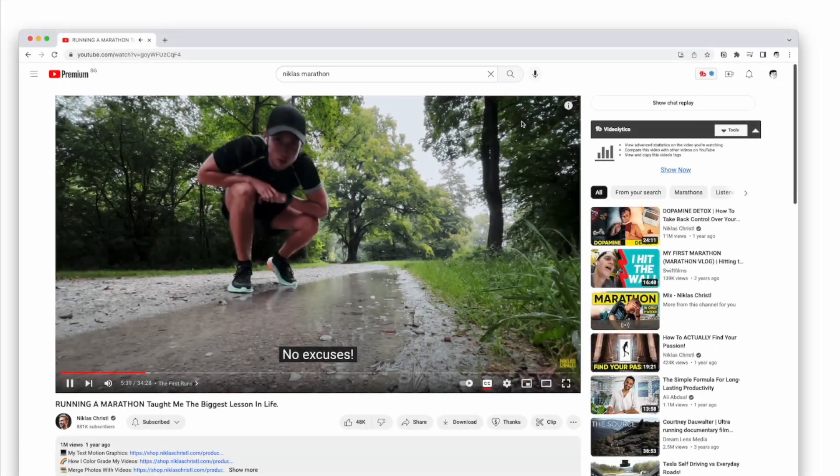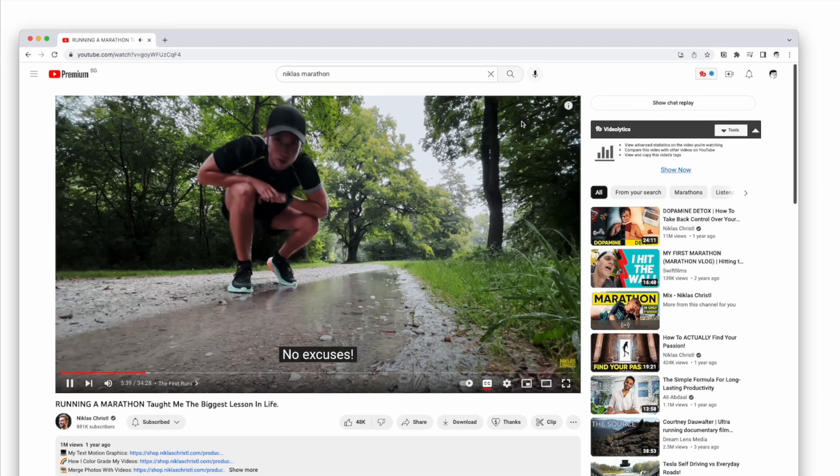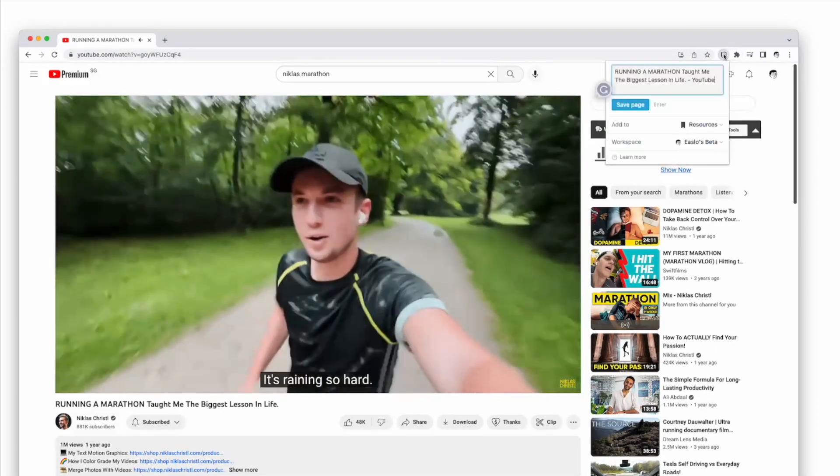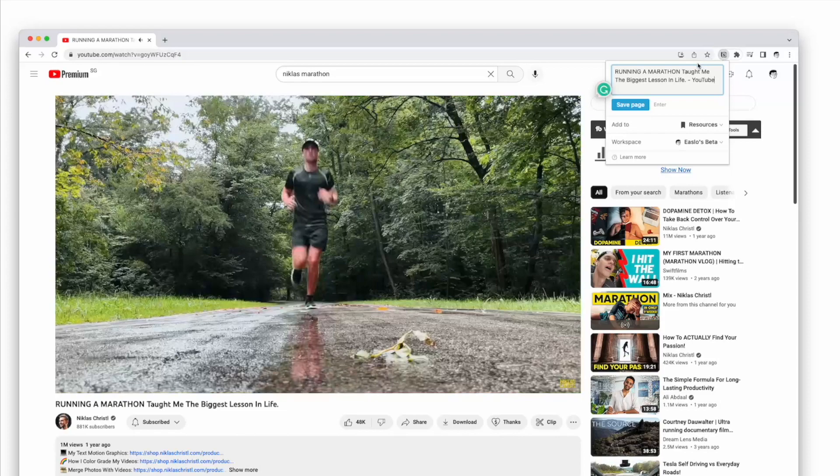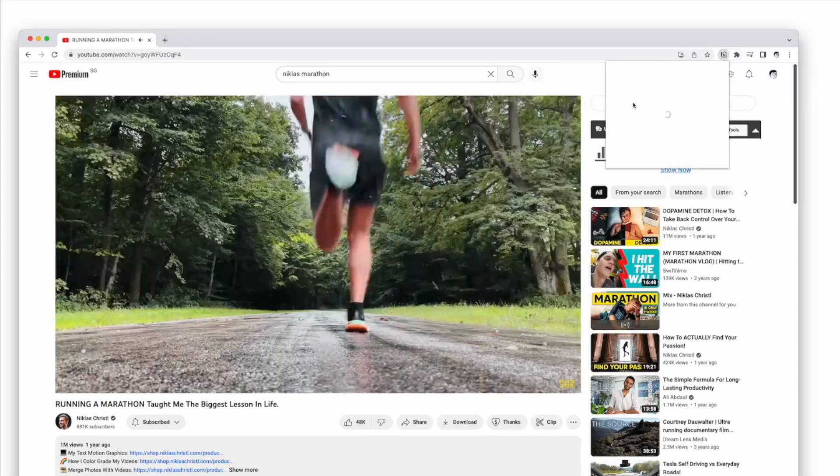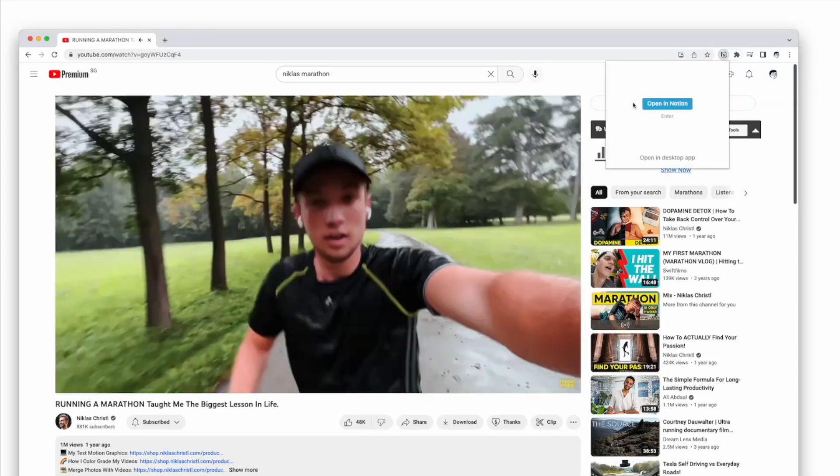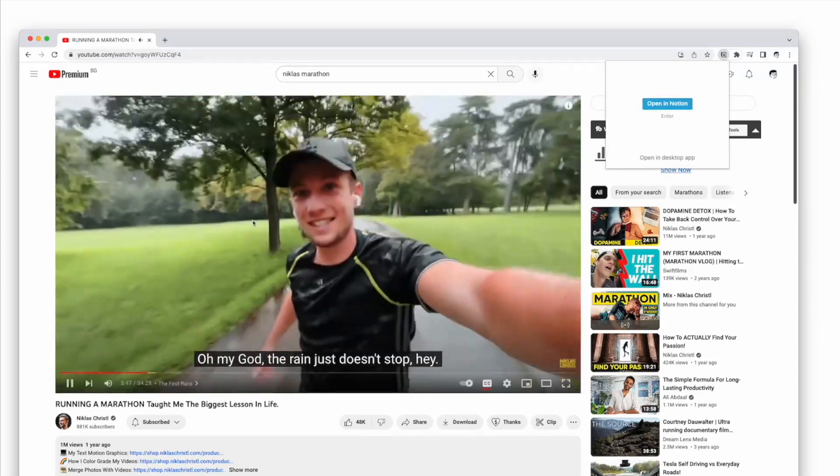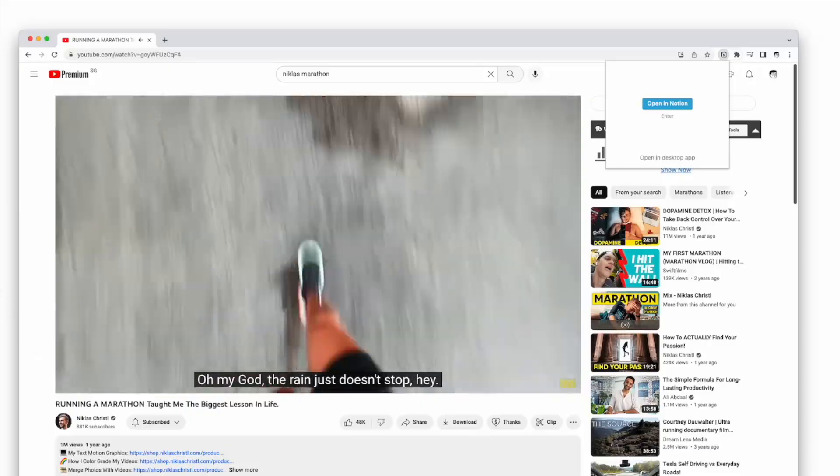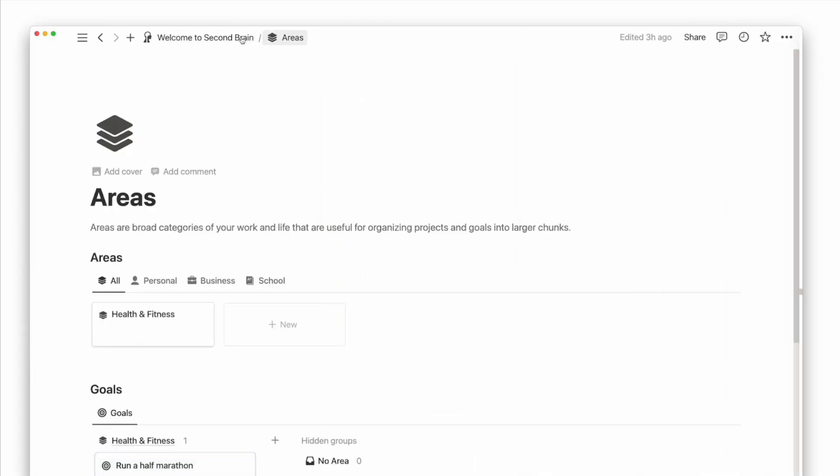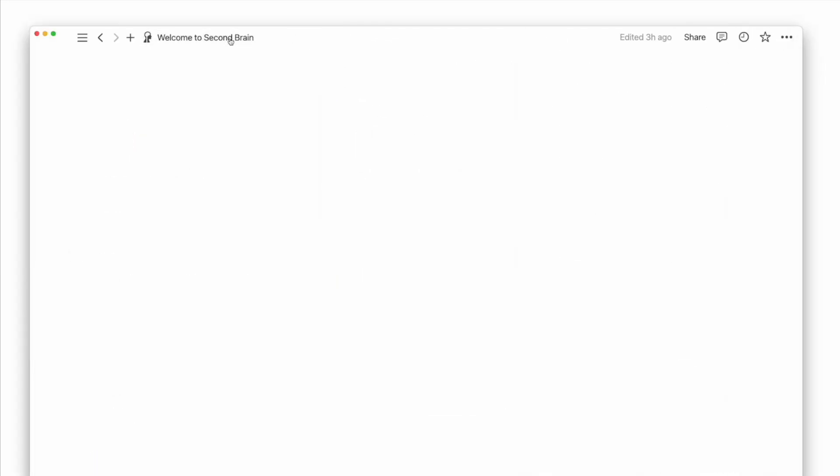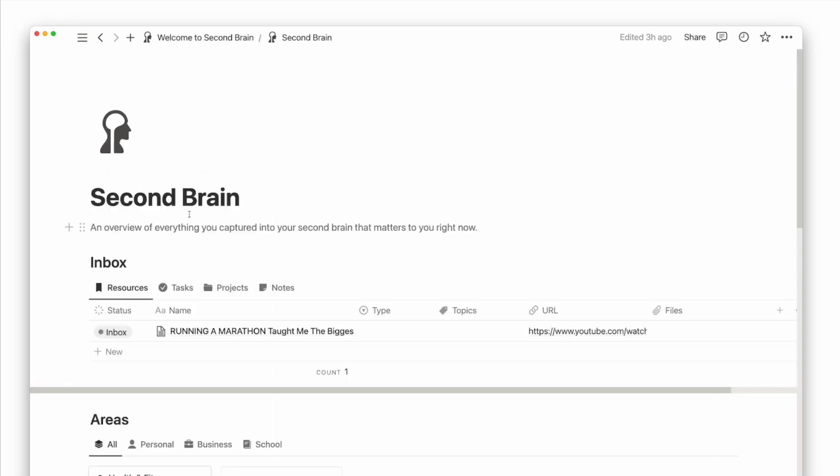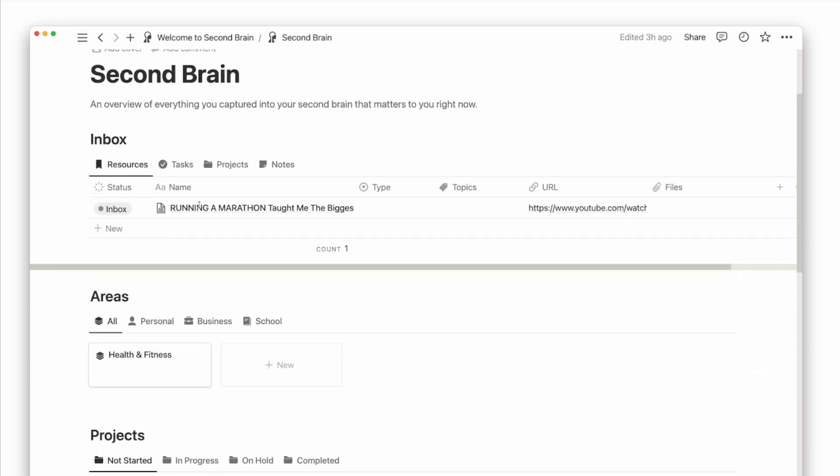When you come across a useful resource online, such as a YouTube video, use the Notion Web Clipper to save it to your resources database. This database collects all kinds of external knowledge that can help with your current or future projects and goals.